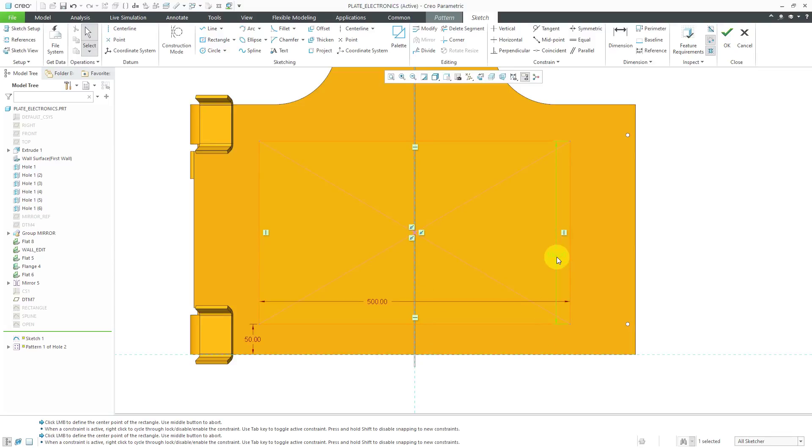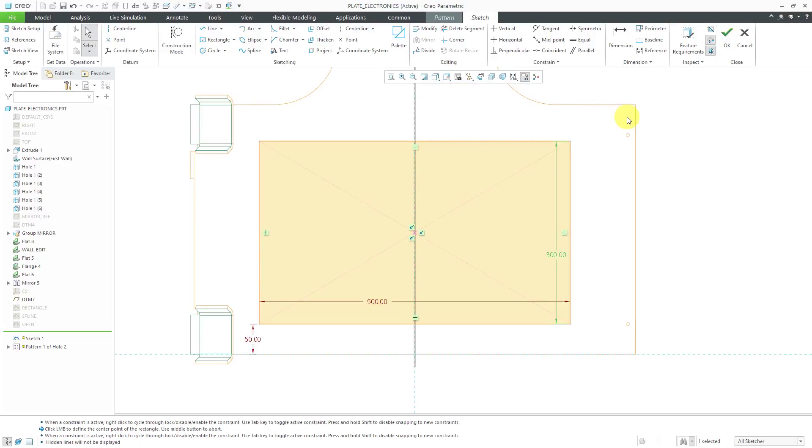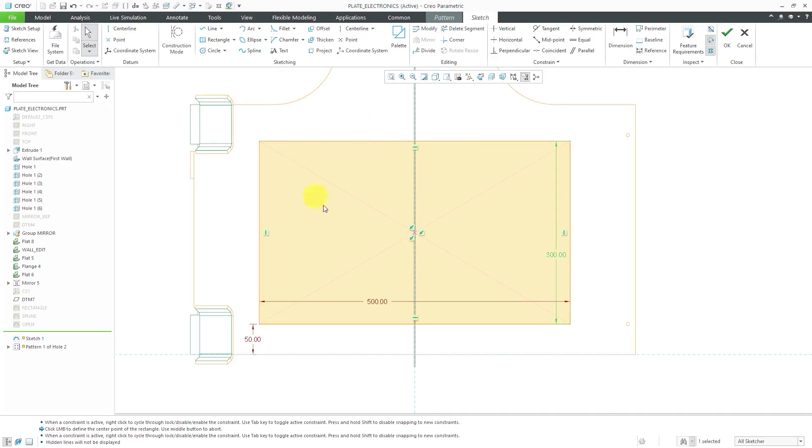While I'm inside of here, before I get out of the sketch feature, let me change to a no hidden line for a moment. I'm going to drop in a datum point into the sketch to show you something else later on. Be aware, I'm using the point command from the datum group, not the point command from the sketching group. The point command from the sketching group will create an entity that exists only inside of the sketch.